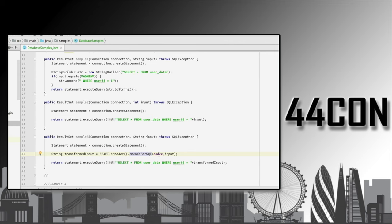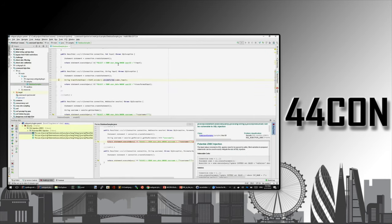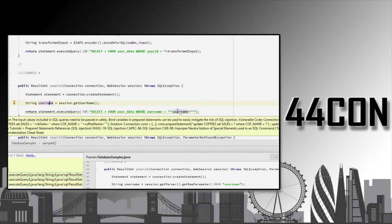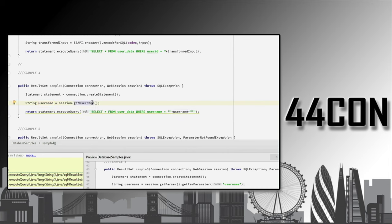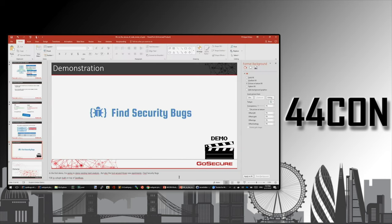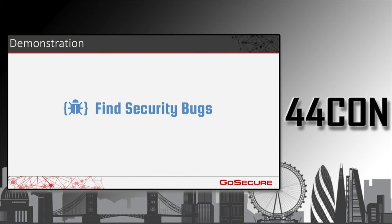Those are three cases that are managed, but there are other cases that won't be handled. Here we have WebSession, which is a custom class from WebGoat. It's calling getUserName and the return value is used in the query. Because FindSecurityBugs doesn't know about this API, it doesn't know if it's a safe value and can be trusted. For this reason, we're going to raise an error. This gives you a quick overview about the tool and how taint analysis works.